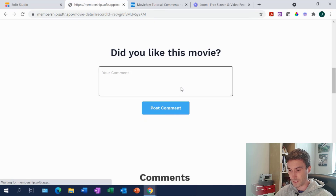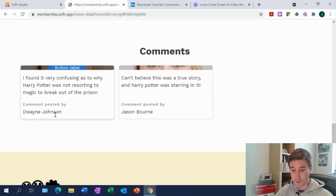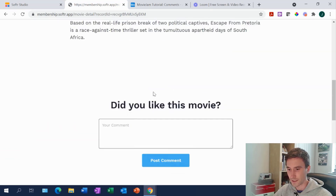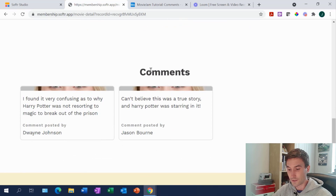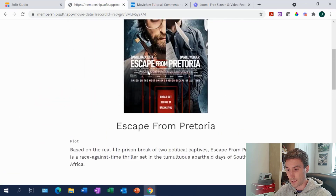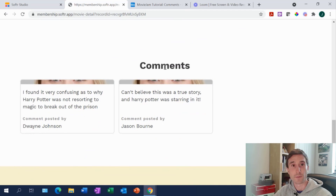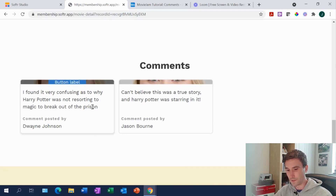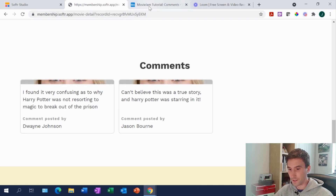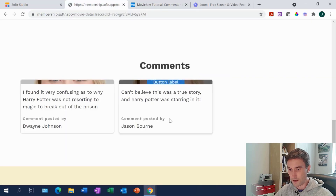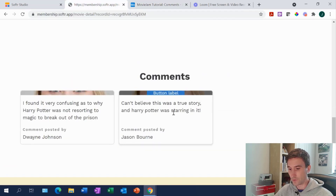Once posted, it shows up as a comment on this particular post. There it is — I'm logged in as Dwayne Johnson and I found it very confusing. There's one from earlier too — Jason Bourne actually posted a comment as well, so obviously a funny collection of characters here. All that's going on down here is this is just a list block inserted on the list details page. The functionality behind this is a conditional filter on the list block that says we only want to see comment records that have the movie record ID associated with them.